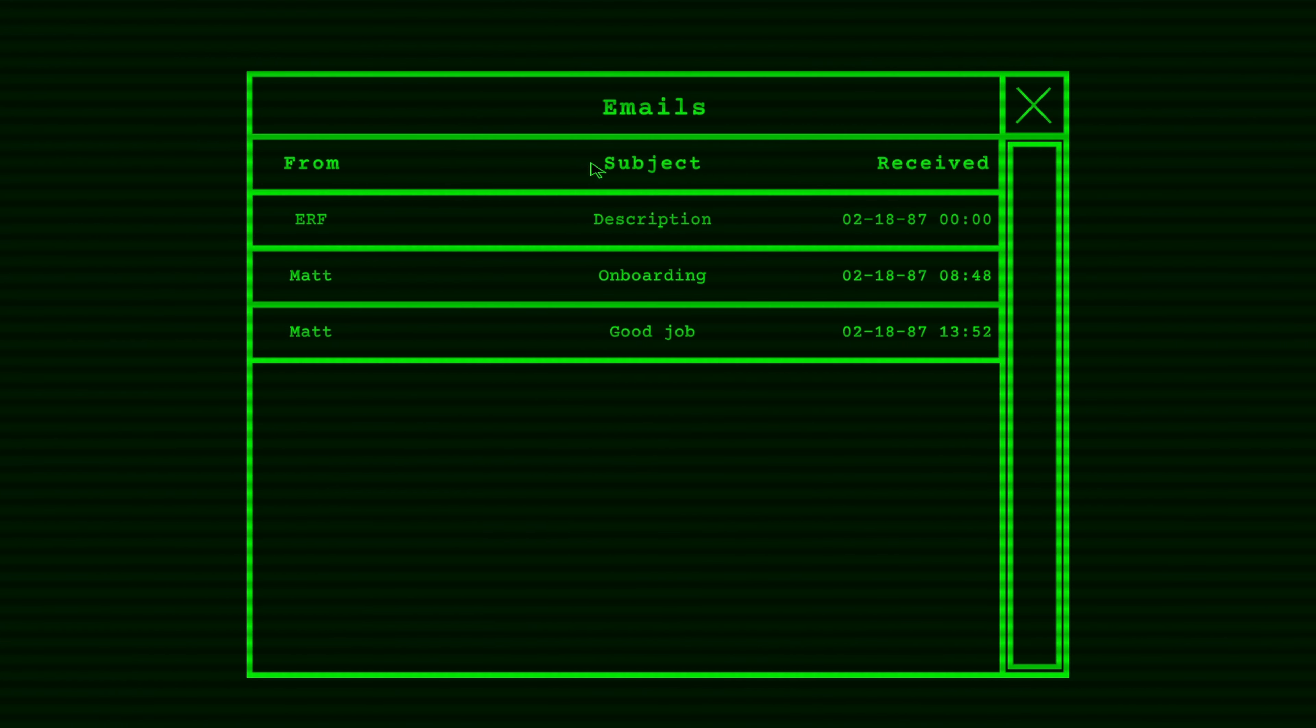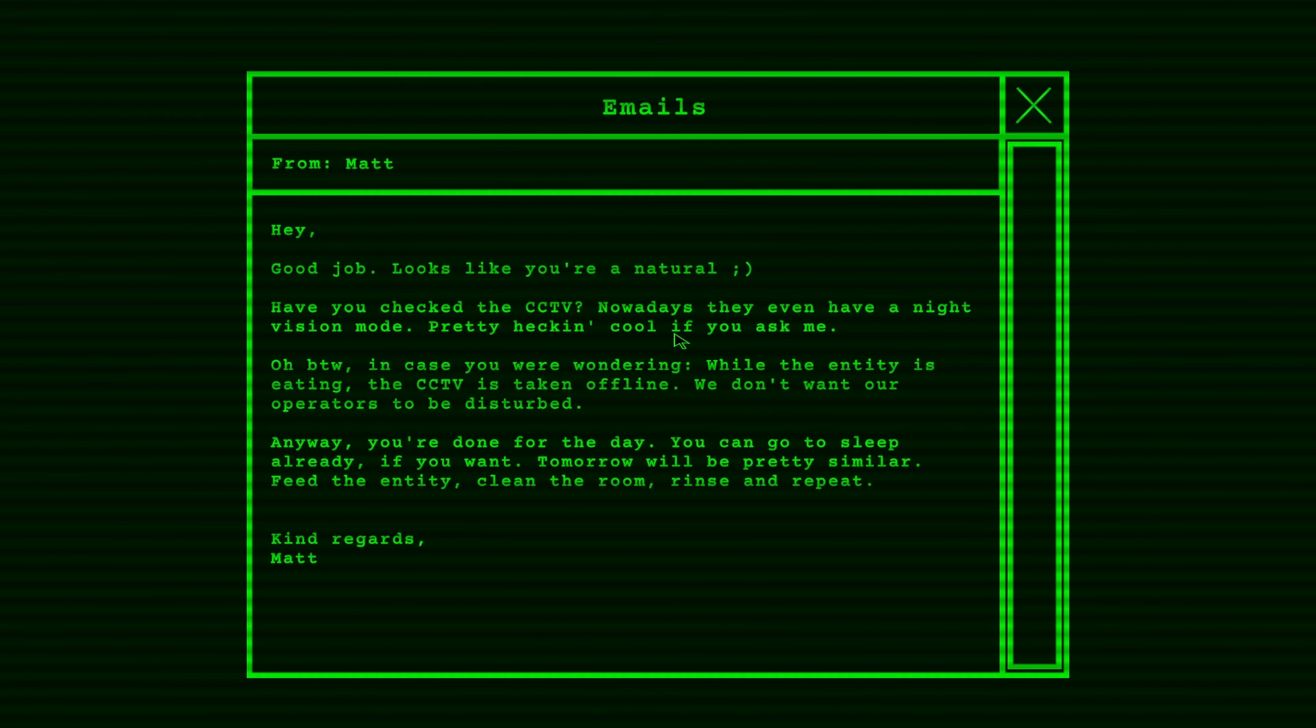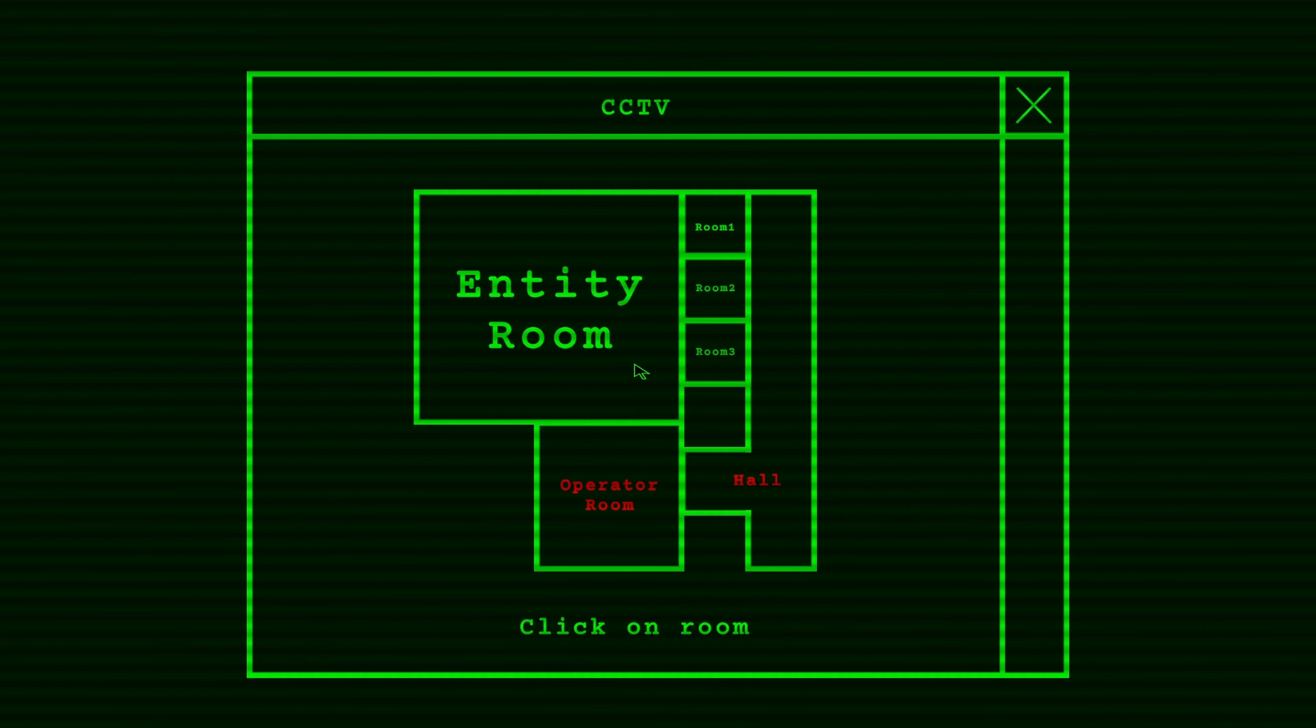We have a new email. Hey, good job. Looks like you're a natural. Have you checked the CCTV? Nowadays, they even have a night vision mode. Pretty heckin' cool, if you ask me. Oh, by the way, in case you were wondering, while the entity is eating, the CCTV is taken offline. We don't want our operators to be disturbed. Anyway, you're done for the day. You can go to sleep already, if you want. Tomorrow, we'll be pretty similar. Feed the entity, clean the room, rinse and repeat. So he's watching me.